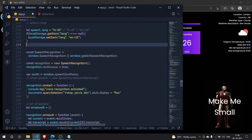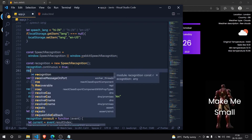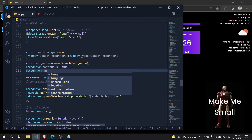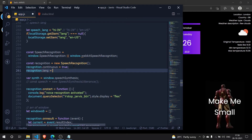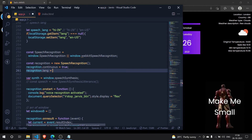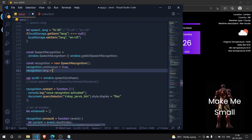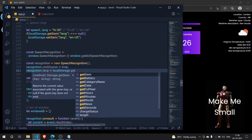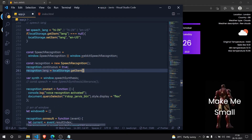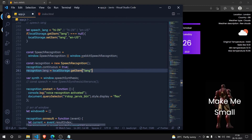Next we create recognition.lang. Right after we created the recognition object, we do recognition.lang and pass in the stored language. We're not using the local variable directly — we want the language that was previously saved. So we use local storage dot getItem 'lang' to retrieve it.